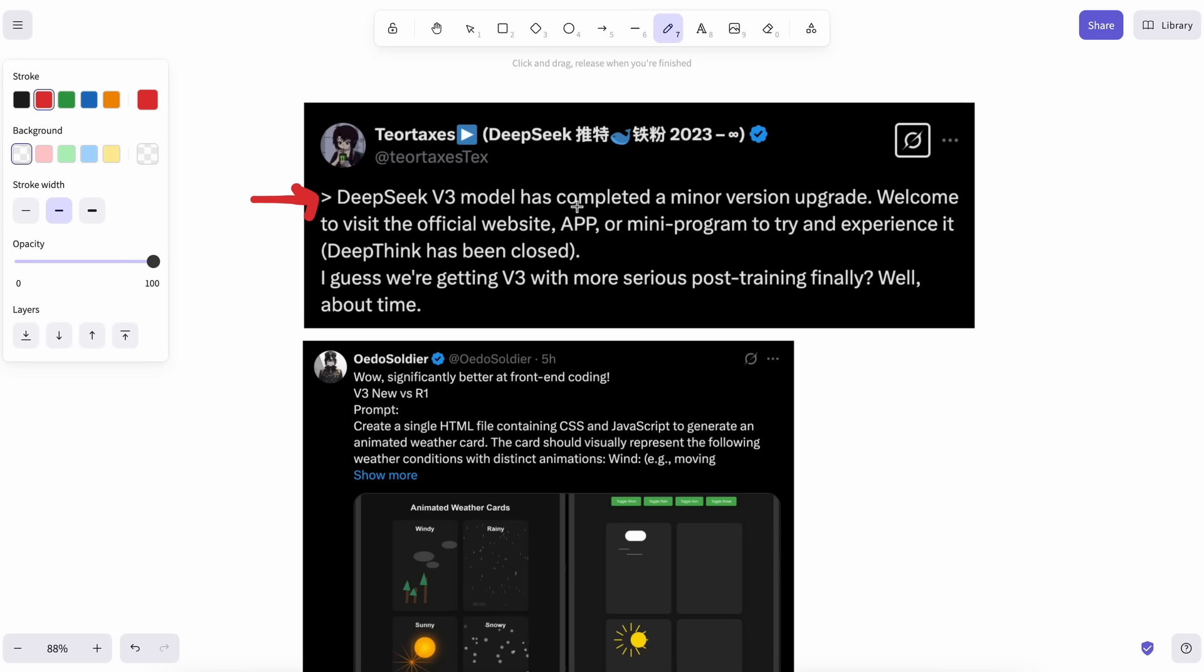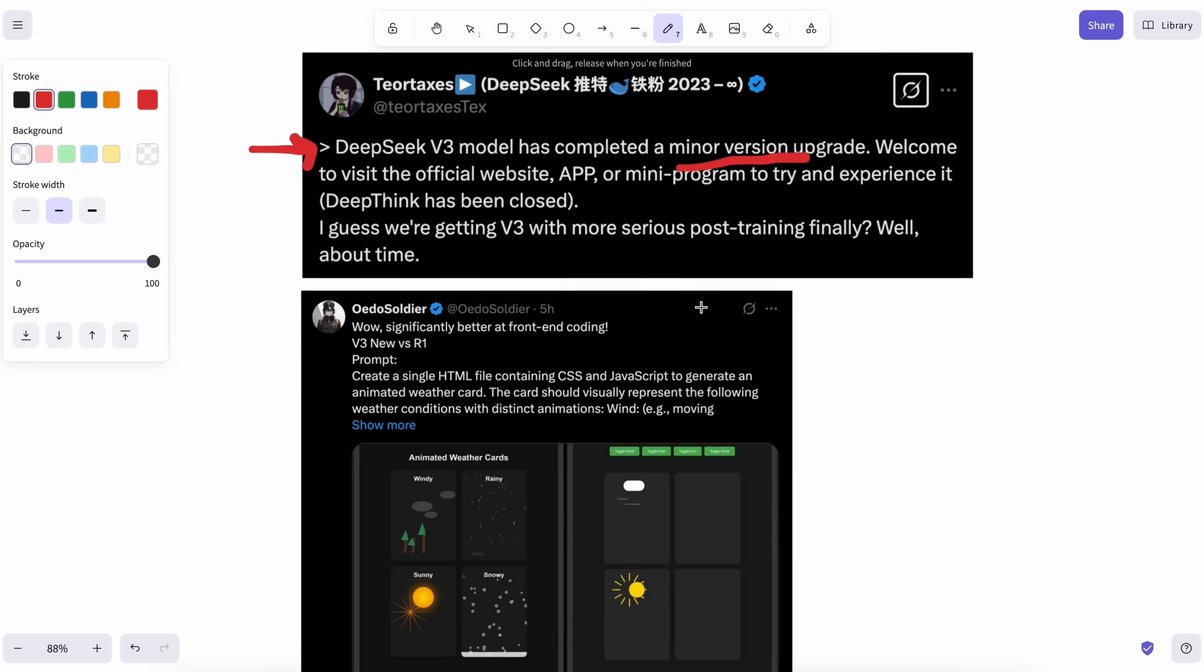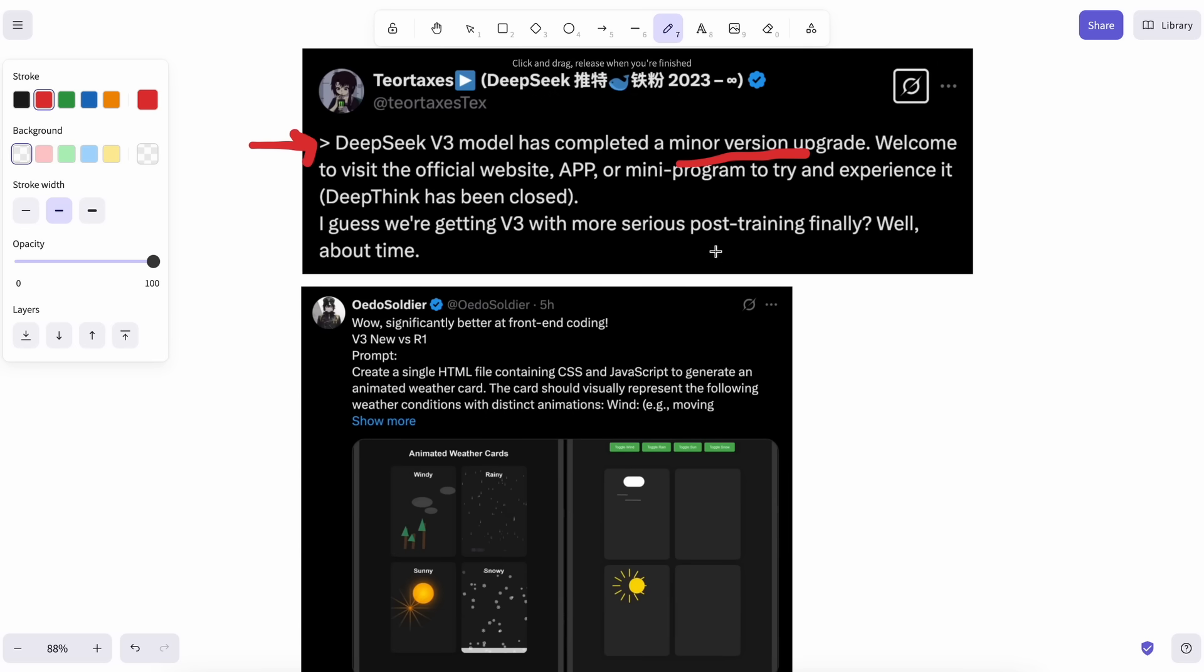Instead, it is a new version of DeepSeek V3, which is their general-purpose, non-reasoning model. The new model is an upgrade over the original V3, and DeepSeek almost regularly updates their models with new characteristics, just like what they have been doing with DeepSeek V2.5.